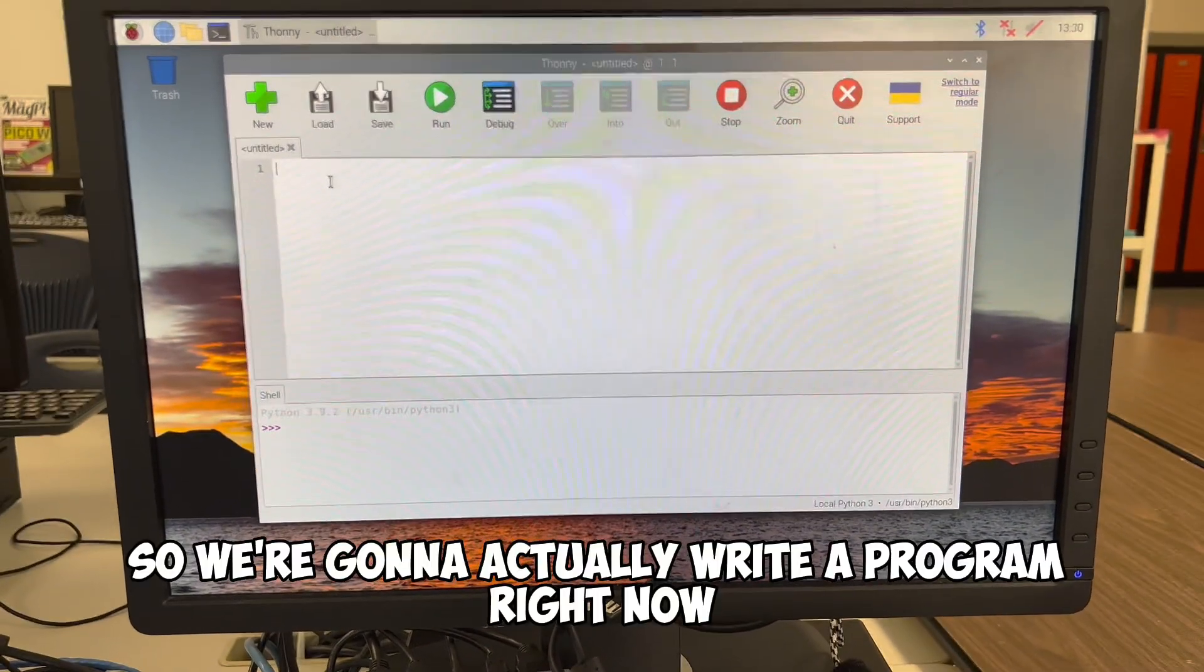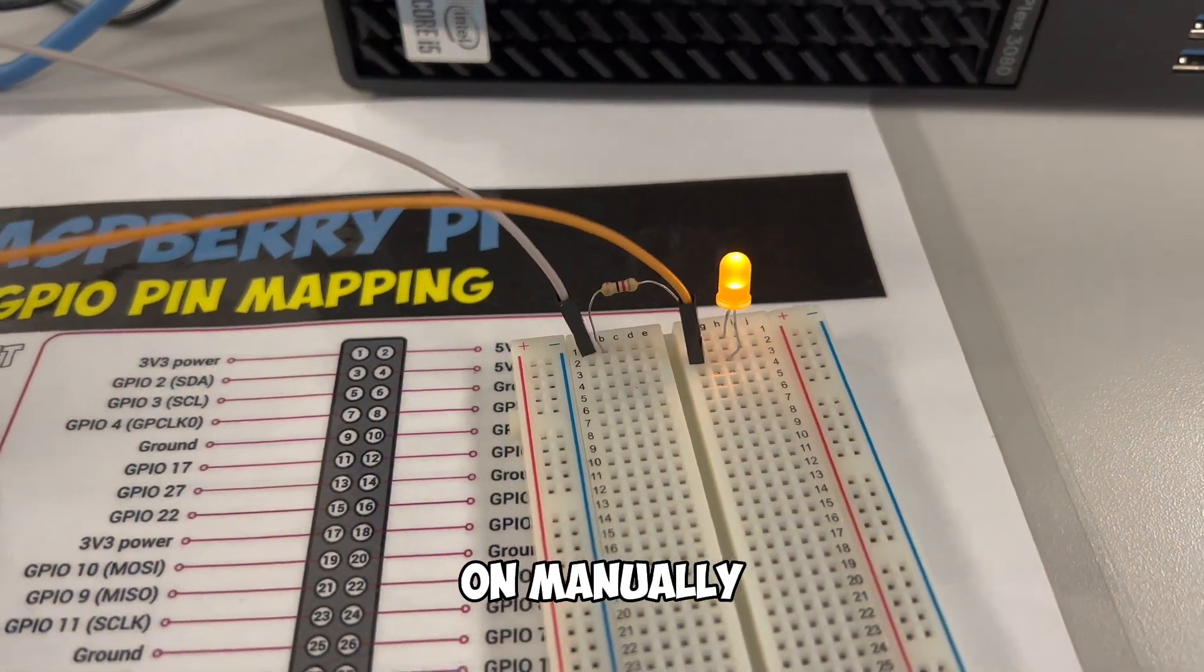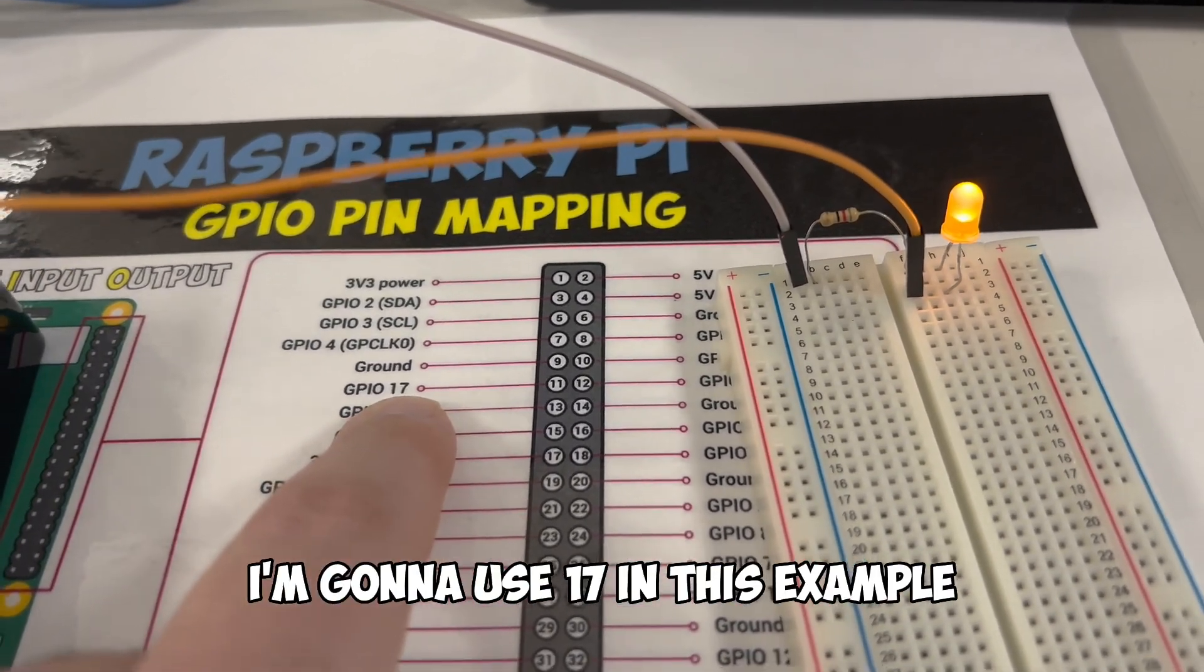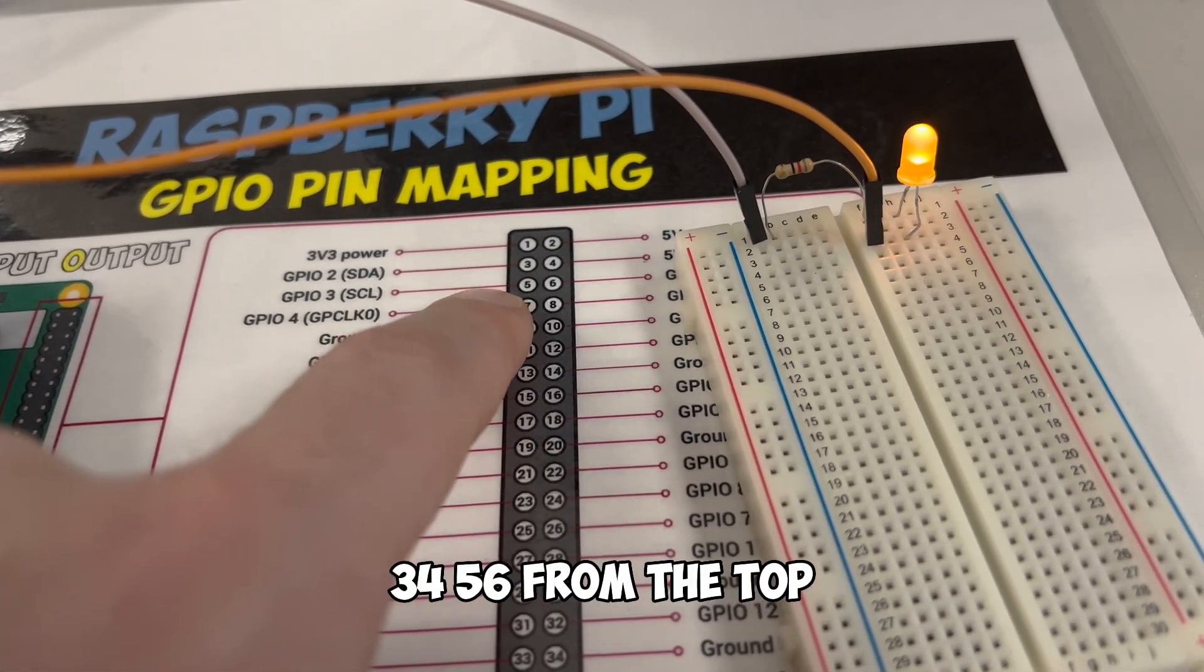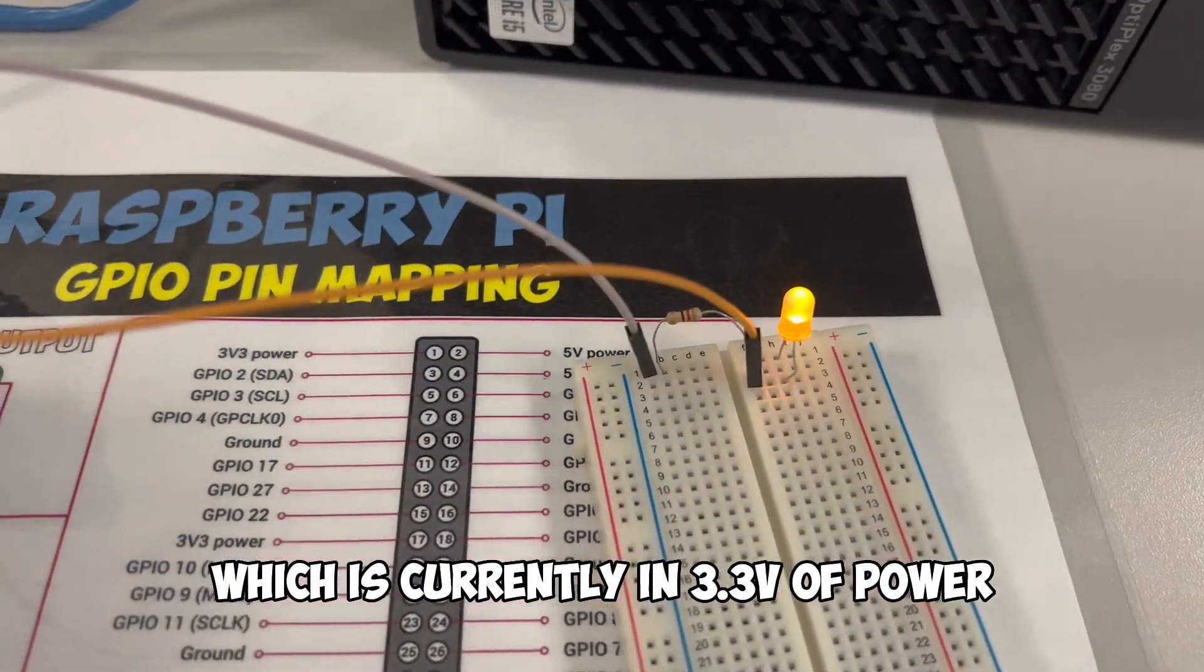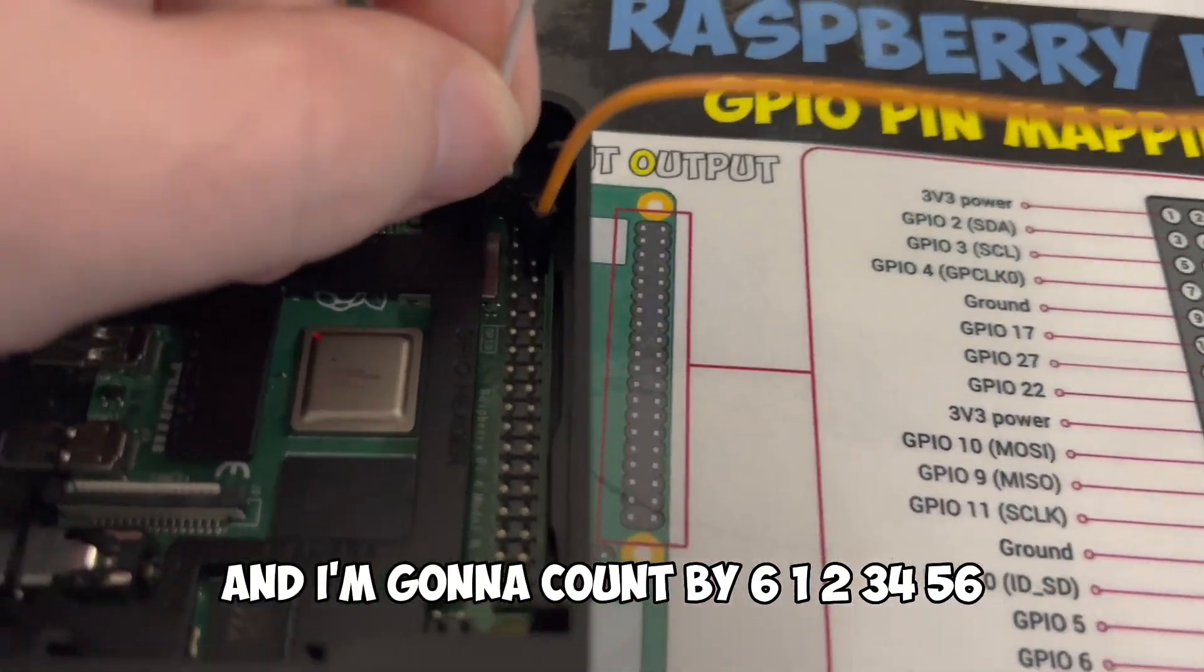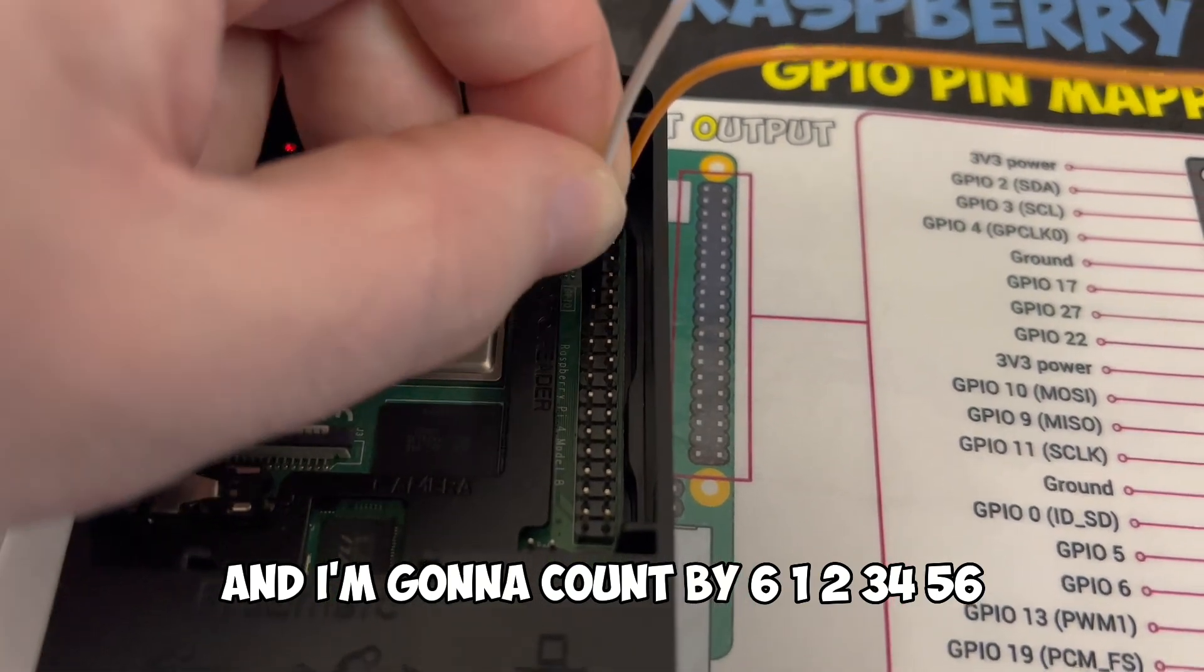So we're going to actually write a program right now that's going to allow us to turn this LED light on manually. The first thing we want to do is we want to find a general purpose input output port. I'm going to use 17 in this example. So that over is 1, 2, 3, 4, 5, 6 from the top. So I'm going to take my power cord, which is currently in 3.3 volts of power, which is my gray cord, and I'm going to move this down, and I'm going to count by 6.